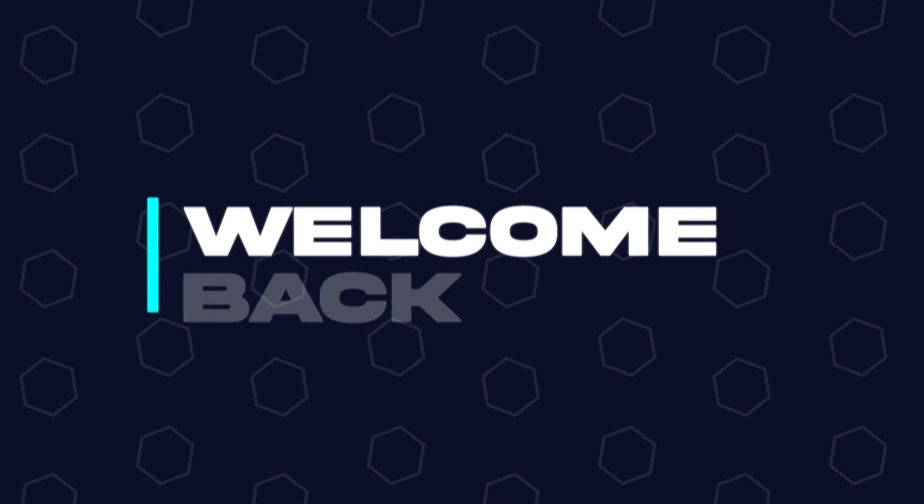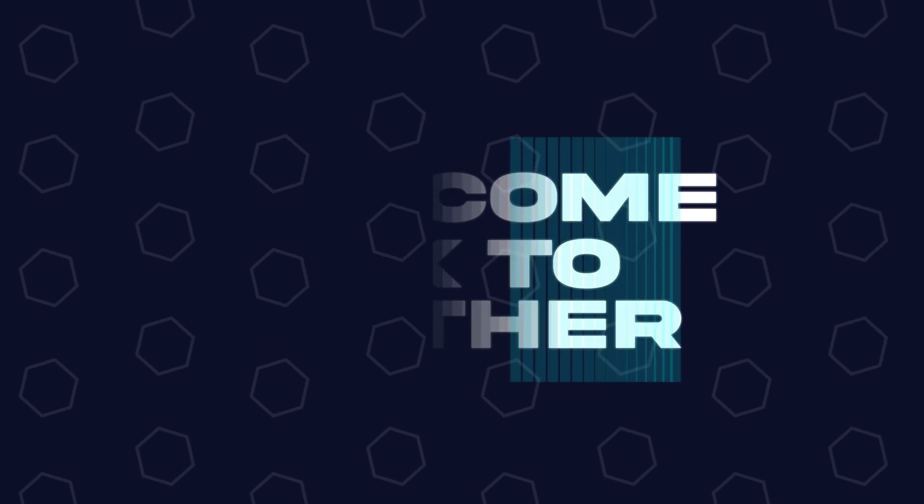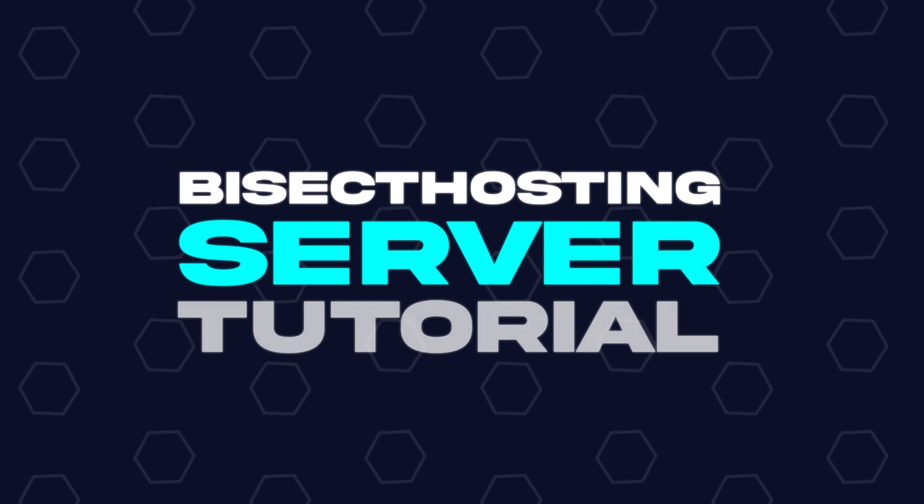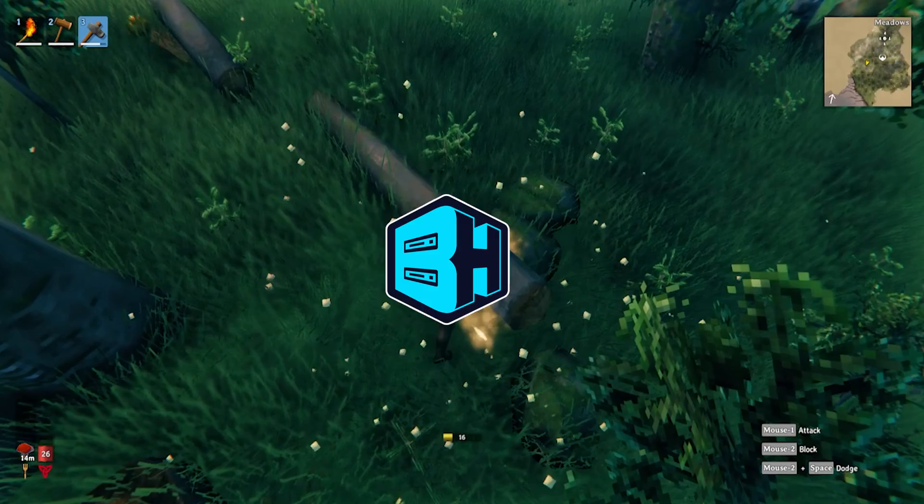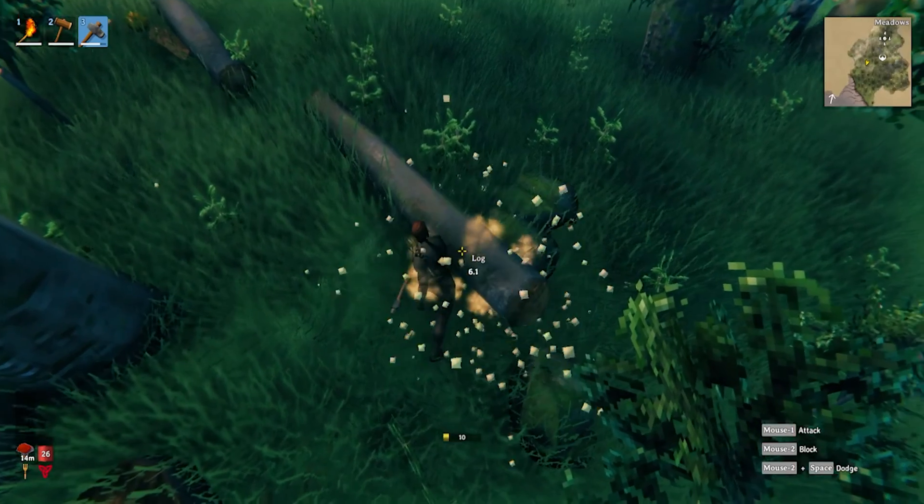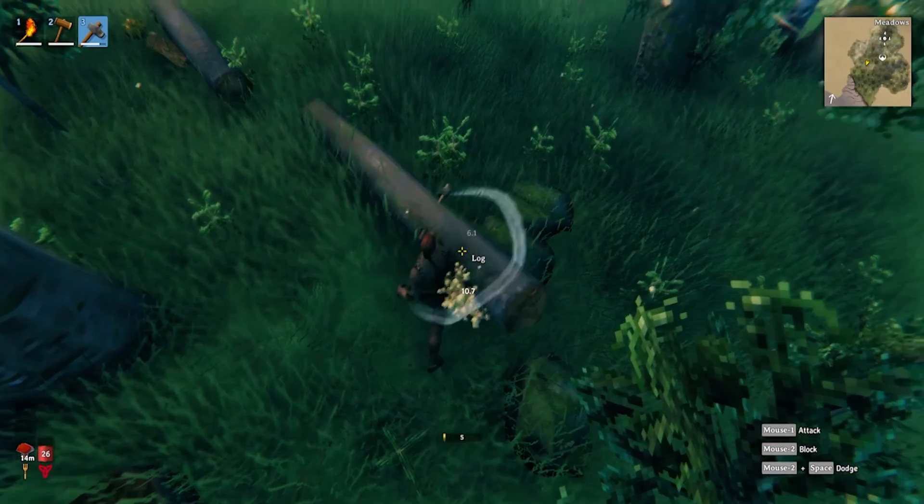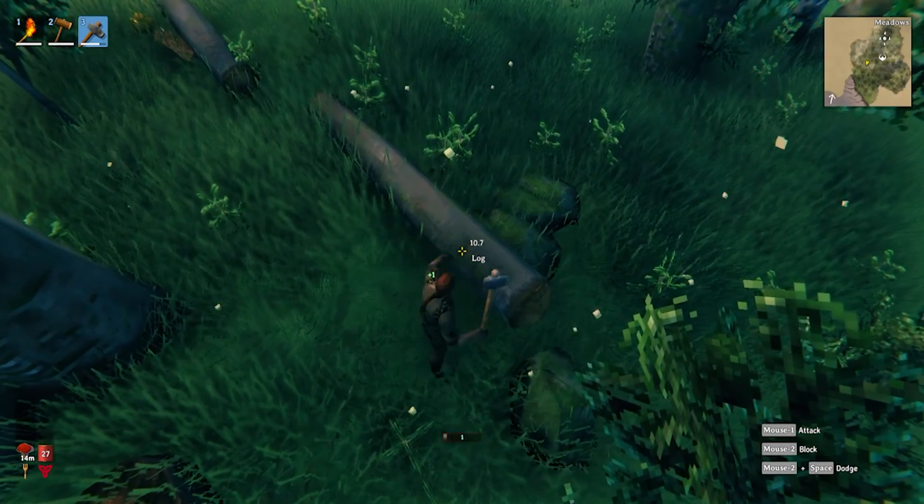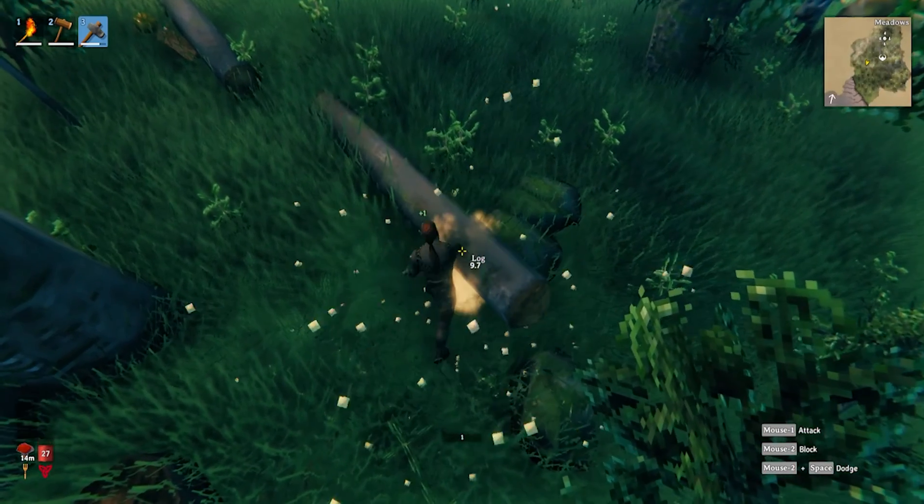Hey everyone and welcome back to another Bisect Hosting server tutorial. In today's tutorial, we're going to go over how to add and remove admins on a Valheim server.